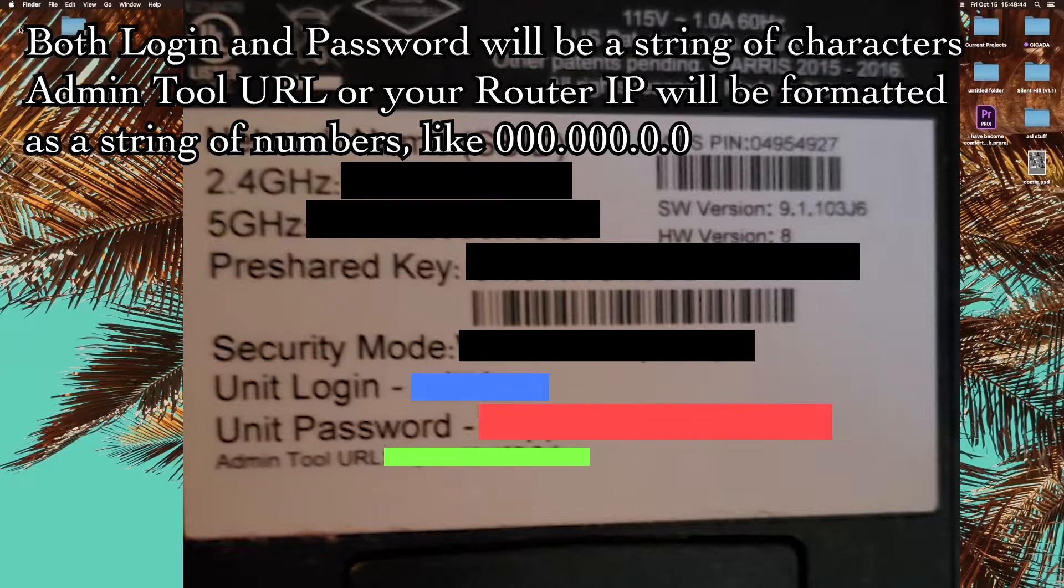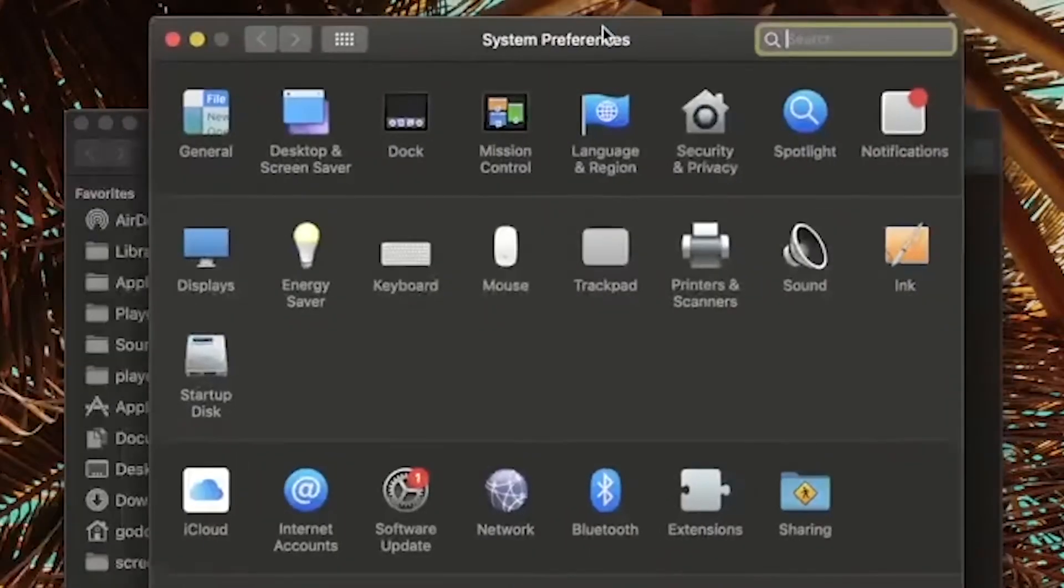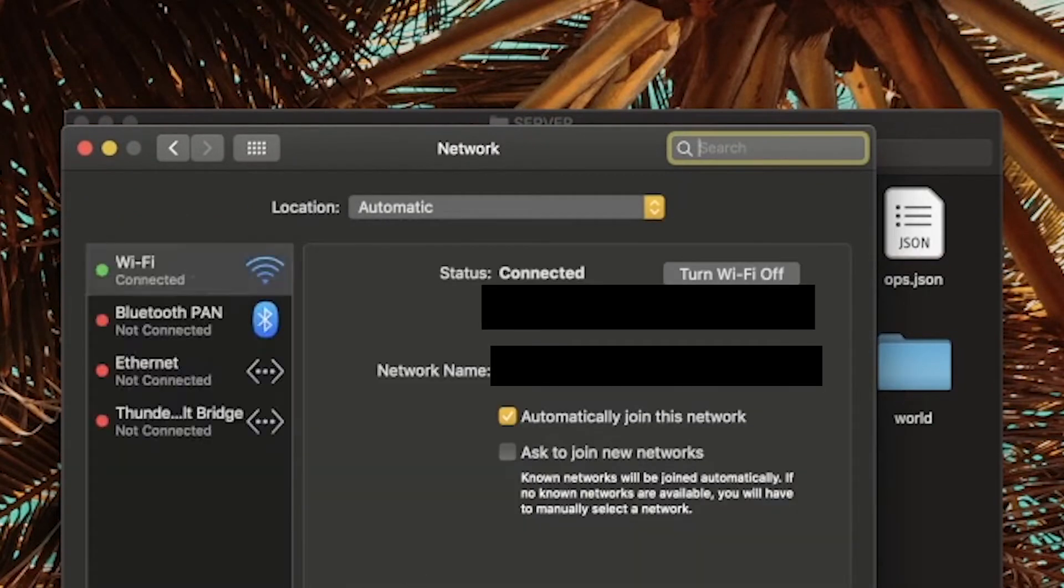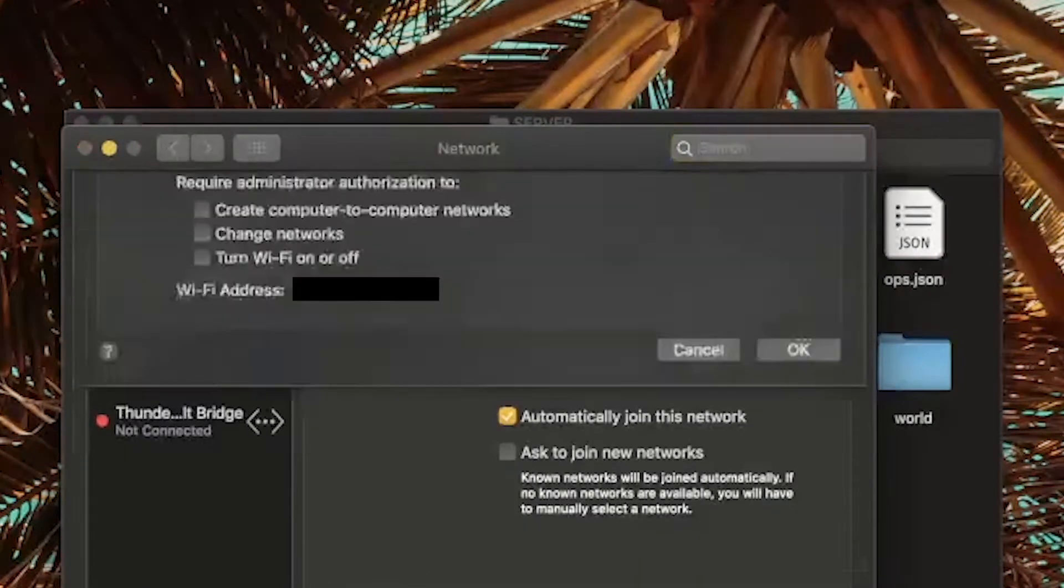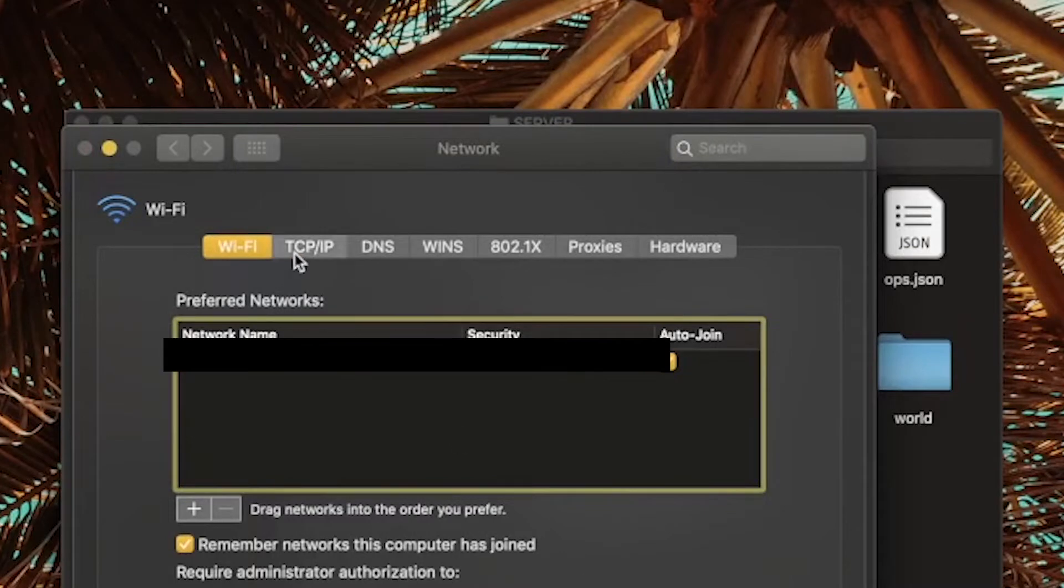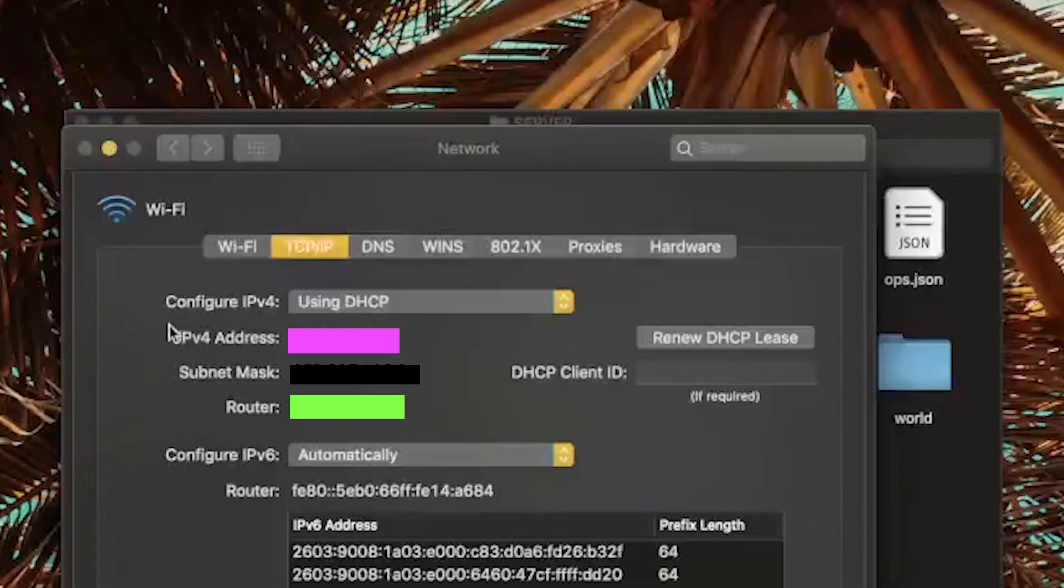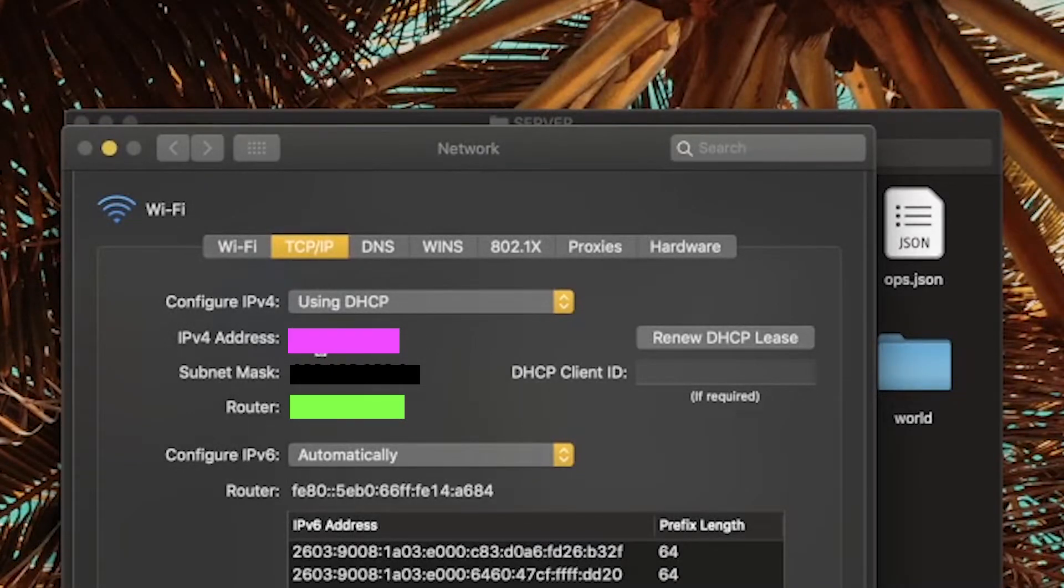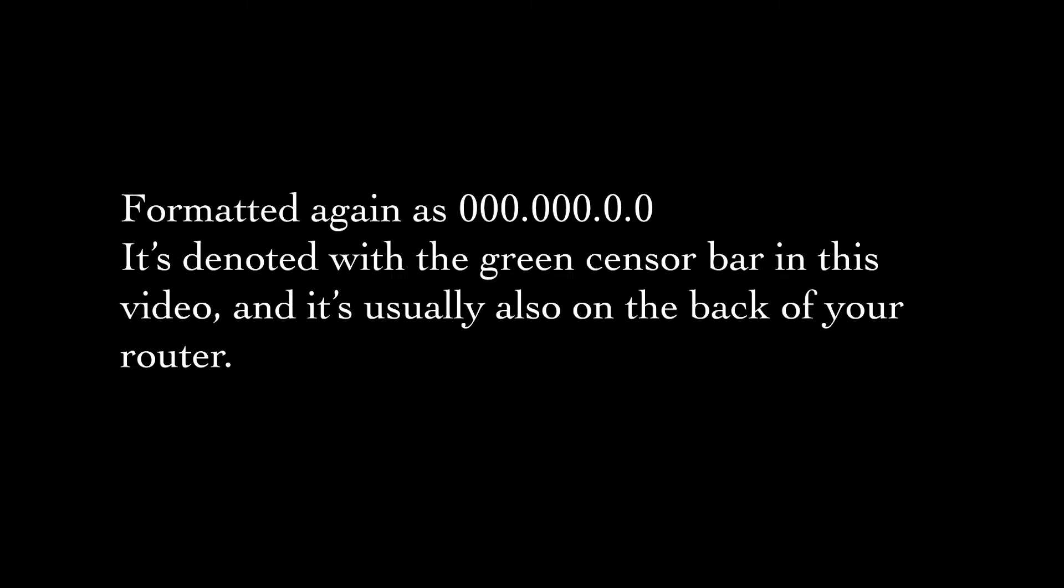What you're going to do is go to your network settings. In Mac, it's just System Preferences, Network, and then Advanced. I don't know what it is on Windows, but this is how you do it on Mac. You go to the TCP/IP tab, and you need to use your IPv4 address and your router. So just note your IPv4 address and your router.